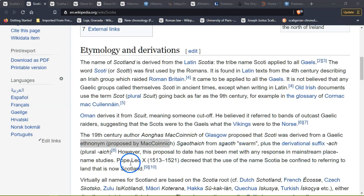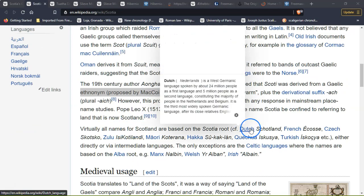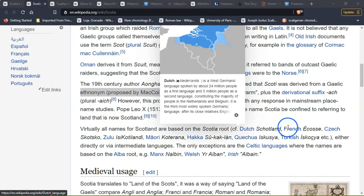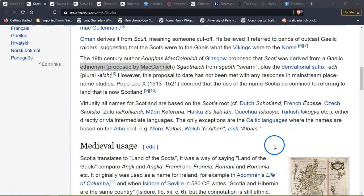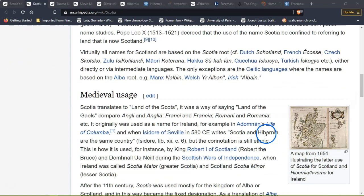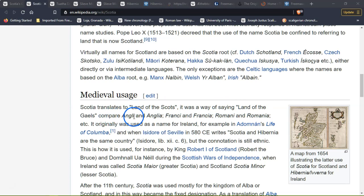Names based on the Scotai root include French Écossais and others, translating broadly as the land of the Scots — a way of saying land of the Gaels — compared to Anglia/England, Francia, and Romania. It was originally used for an island, for instance in the Alderman's Life of Columba and by Isidore of Seville in 580 CE, who used it as an ethnic designation.